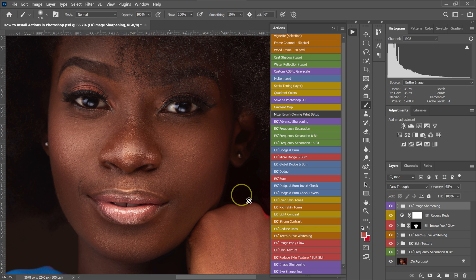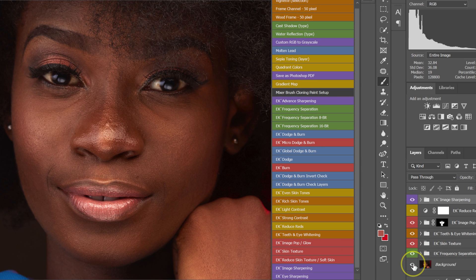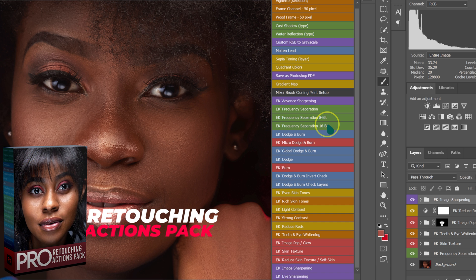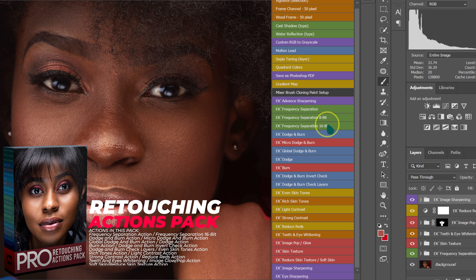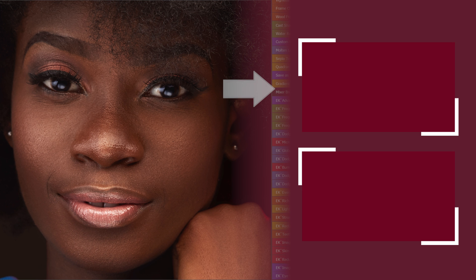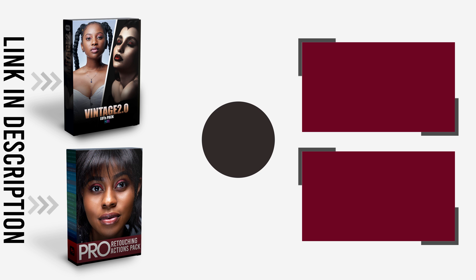Here's the before and after all the adjustments — the image is noticeably improved. This is how easily you can retouch your photos using my Retouching Actions Pack. If you want to retouch fast and level up your retouching skills, check out my Retouching Actions Pack — the link is in the description below. Check the video on top to learn how to install LUTs in Photoshop, and the video below to learn more retouching with this actions pack. Thank you.